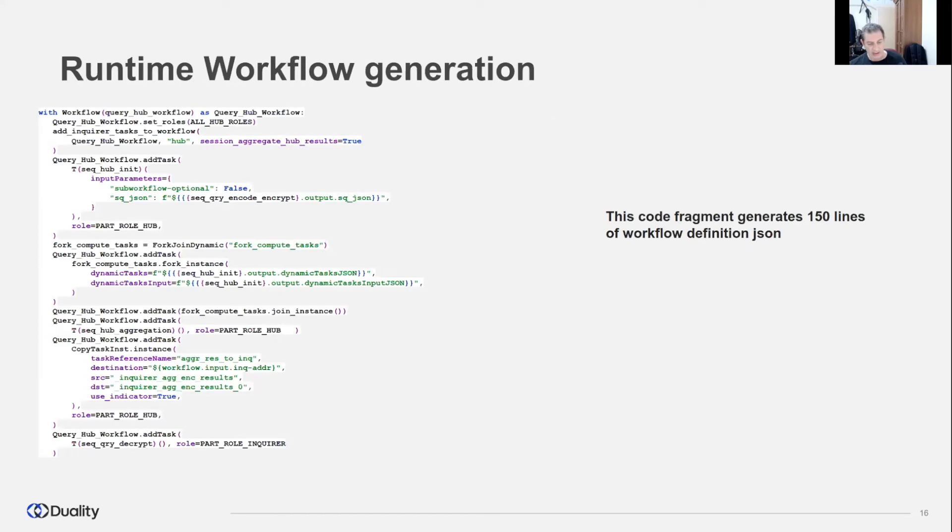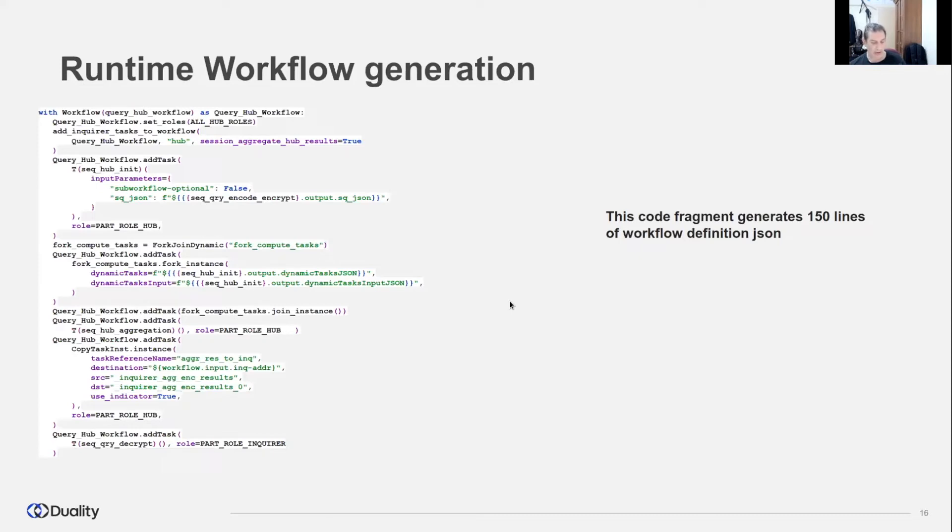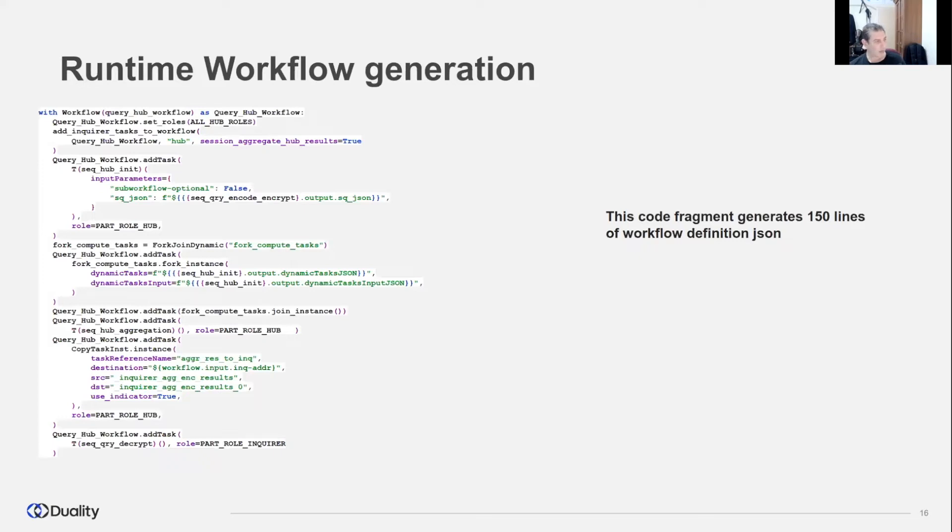We decided not to write Conductor metadata in JSON format, but created a set of functional classes that will generate it. Our code generates task and workflow definitions at runtime, taking into consideration participant configurations and computation parameters. Then, for each next computation, the workflow is reused. Many task parameters are dynamically configurable. Workflow fragments are generated by helper functions and are reusable between different workflows. For example, this short code fragment generates more than 150 lines of JSON metadata.